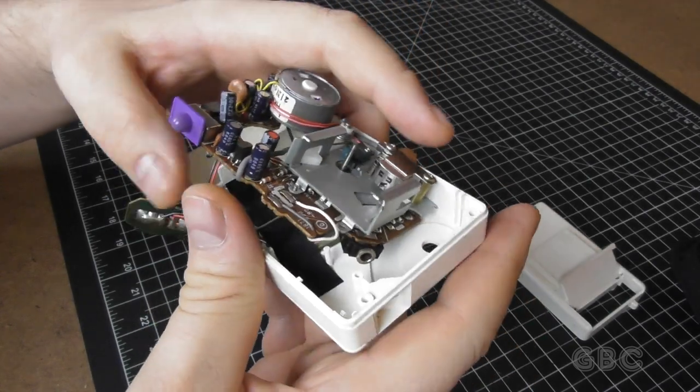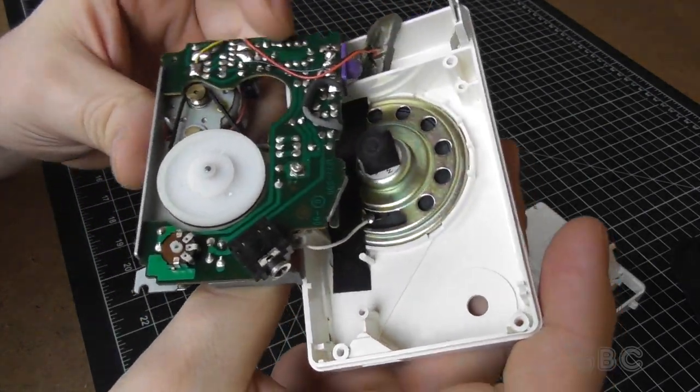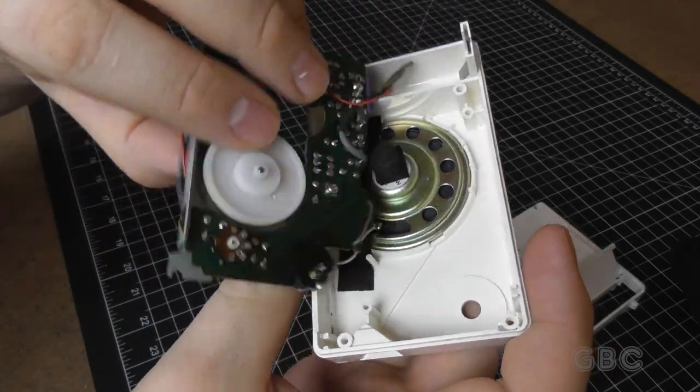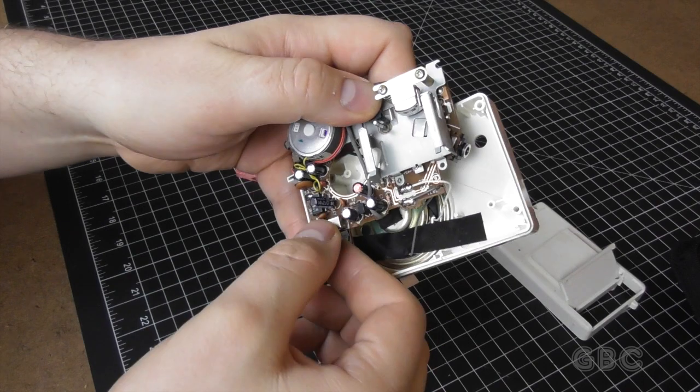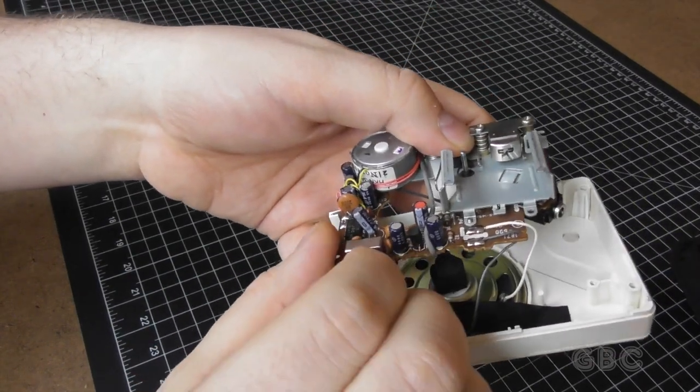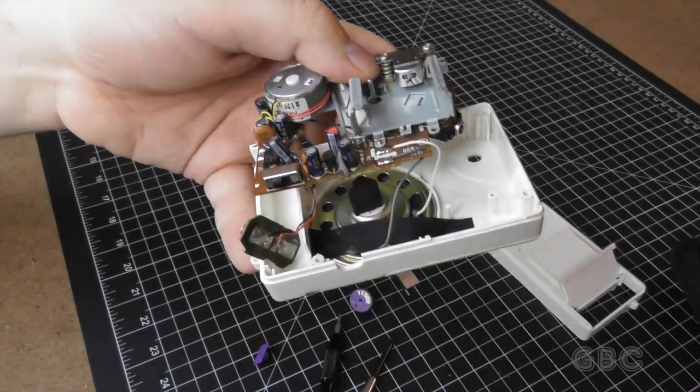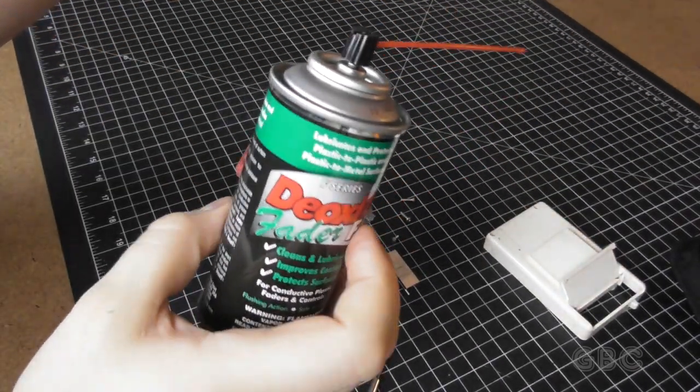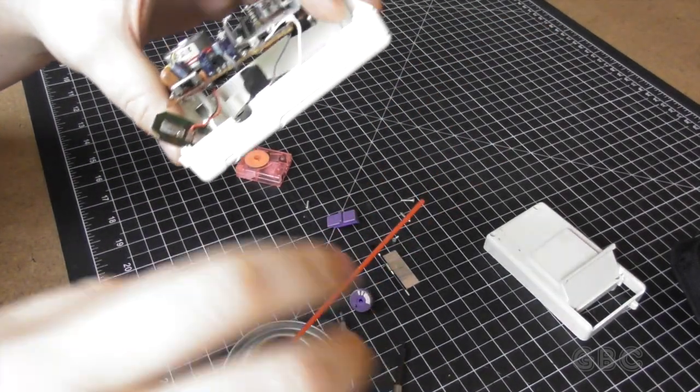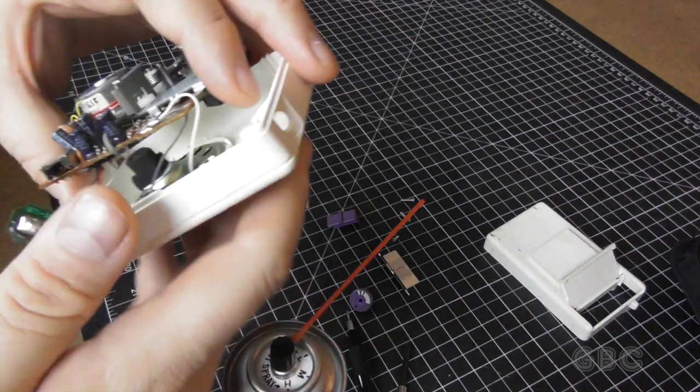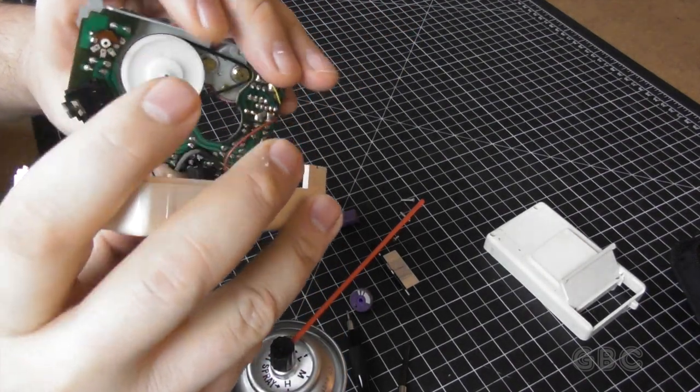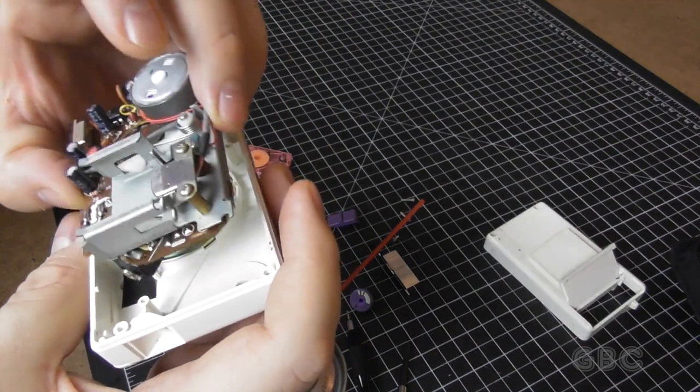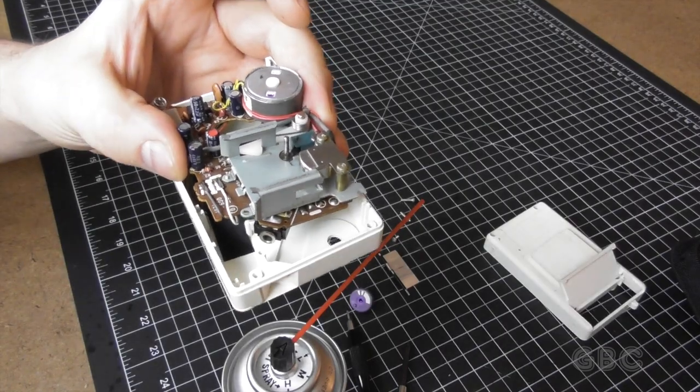Now I'm going to get some deoxid and clean up this volume control and the program switch. Then I'll exercise the switch a little bit and the volume control and try to get it sounding clean. Okay I've sprayed some deoxid in there and I've exercised the switch a bunch of times. Next I'm going to clean up the volume control. Then I'll put this back in the casing and put some batteries in it and test it out.